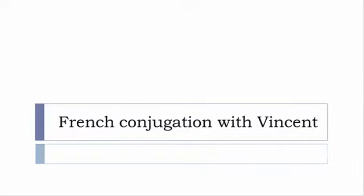Bonjour à tous and welcome to French Conjugation with Vincent. I've decided to make this new series of videos in which I will present the conjugation of one verb at a specific tense, and I won't pronounce the forms, just for you to be able to focus on the way we write these forms.